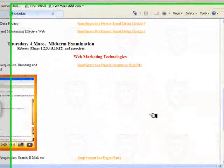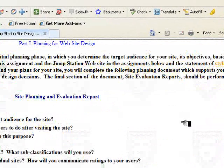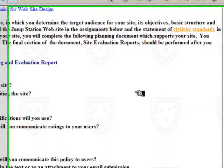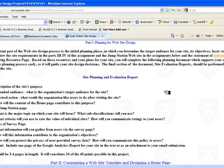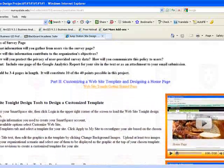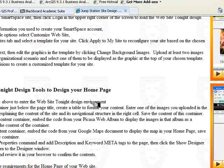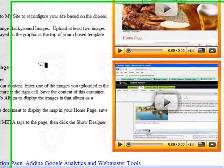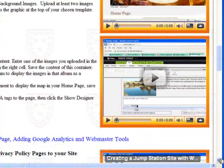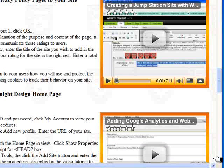The second project builds on the first — it's the Jump Station site, performed again in your hosted account. As with the Smart Space site, you complete a planning and evaluation report so the reader can understand what you're doing with each component. You use Website Tonight design tools to create a template and home page for the site, which explains the overall purpose and draws together all components of your web presence.